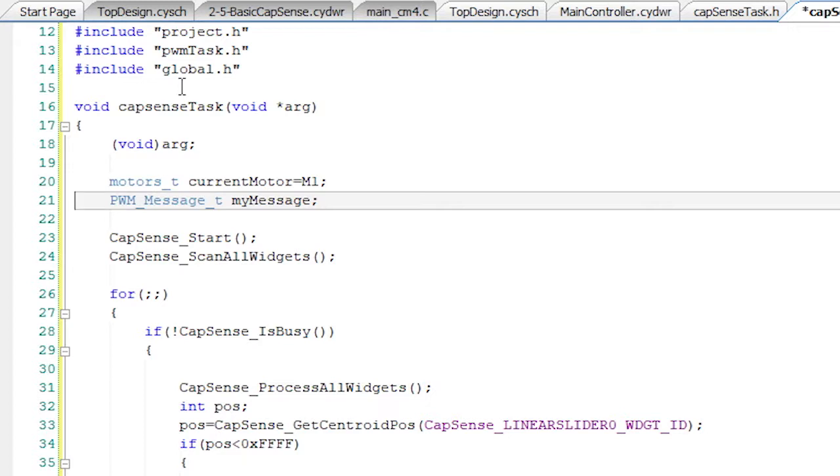This is one of the cool things about the RTOS. You can have multiple independent tasks sending messages to each other. In this case, the CapSense and UART tasks are both sending PWM task messages.